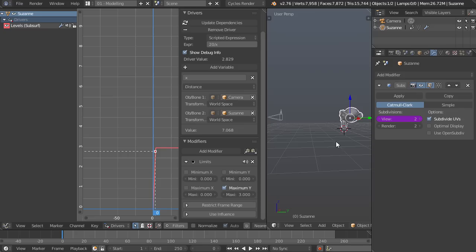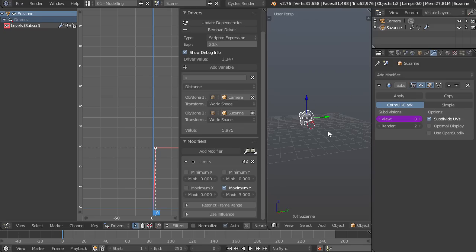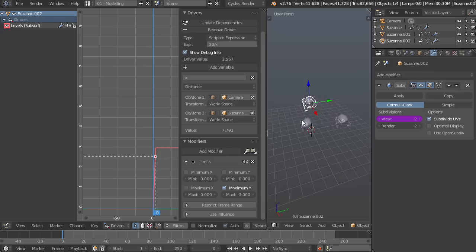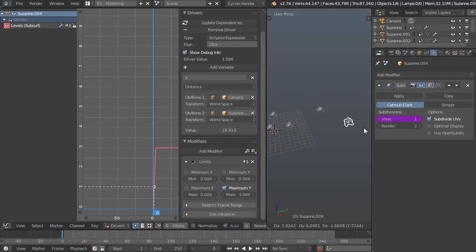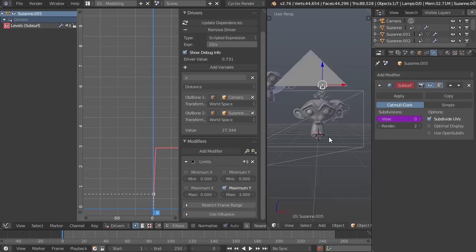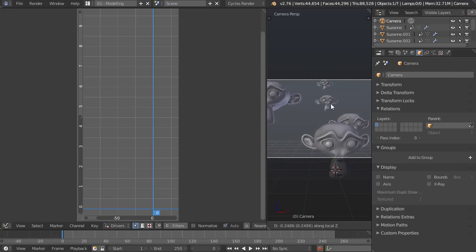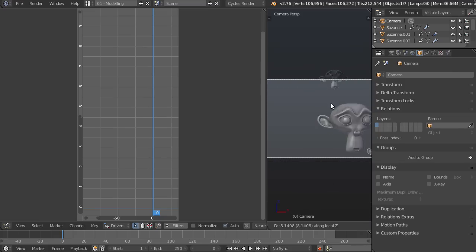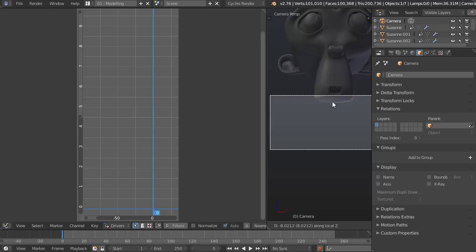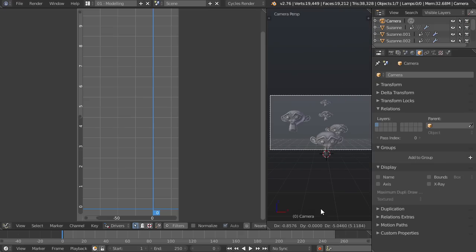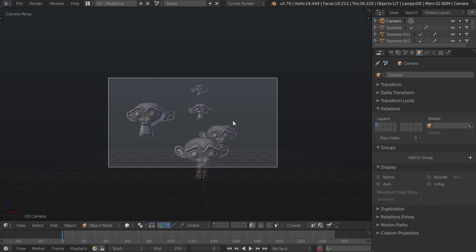So the cool thing about this is now I can, you know, say duplicate a whole bunch of Suzannes like that, and as I move the camera closer to them they'll increase their subdivision level according to how close the camera is individually. So that's really really nice and it'll save you some render times or some geometry when you're working on a game. So thanks for watching this video and I'll see you in the next one.